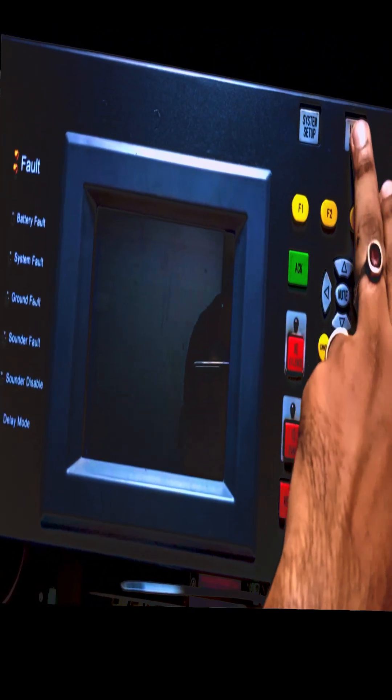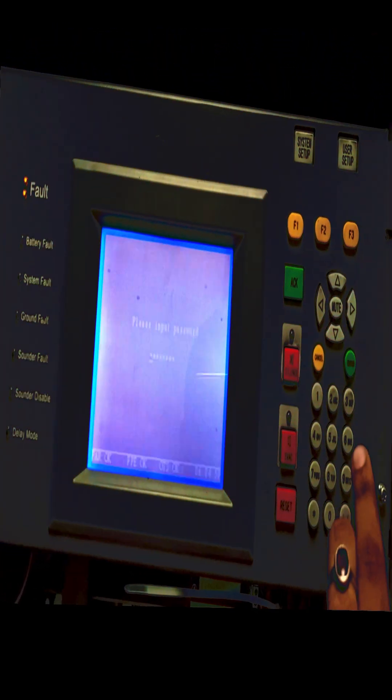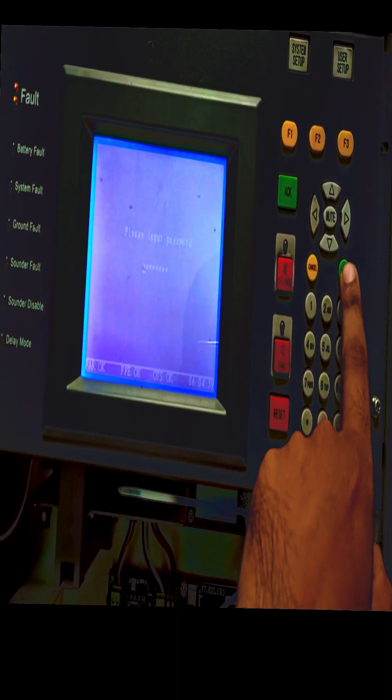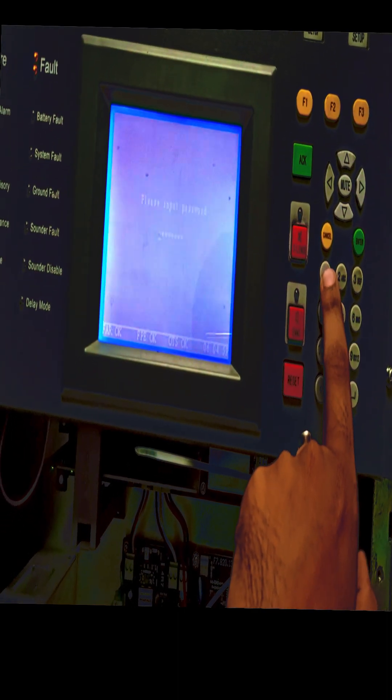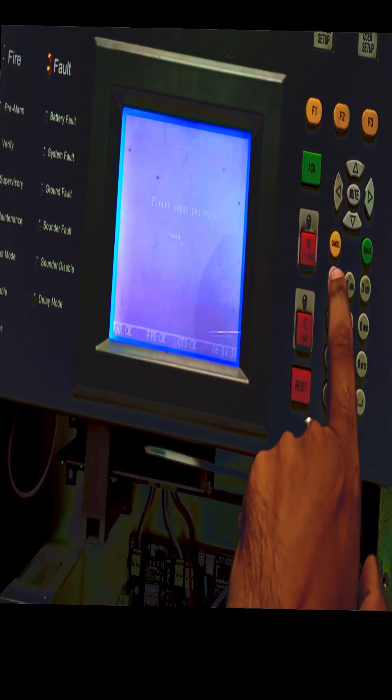First of all, press any button then type password. For password, press 1 eight times. Then press enter.